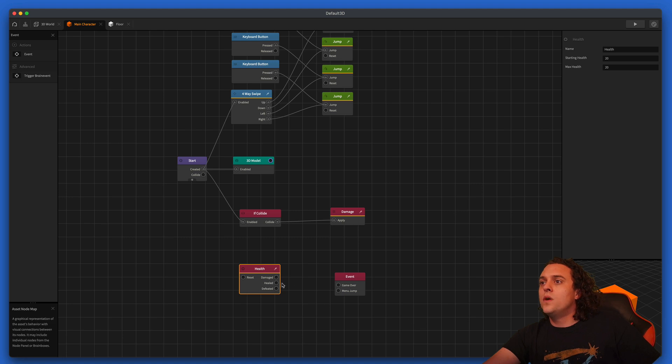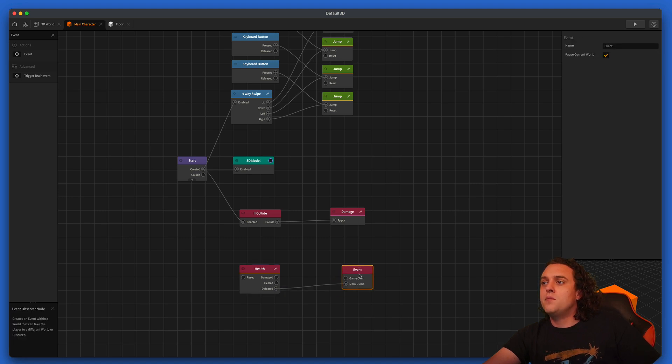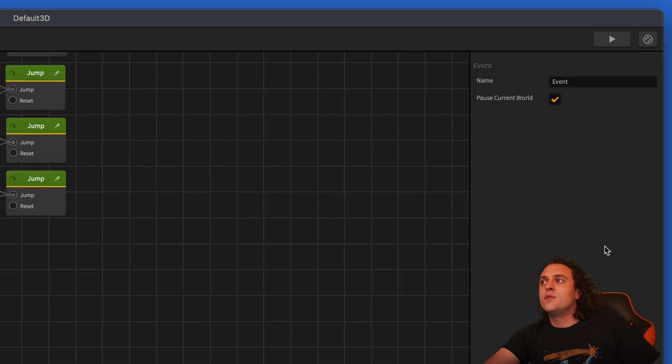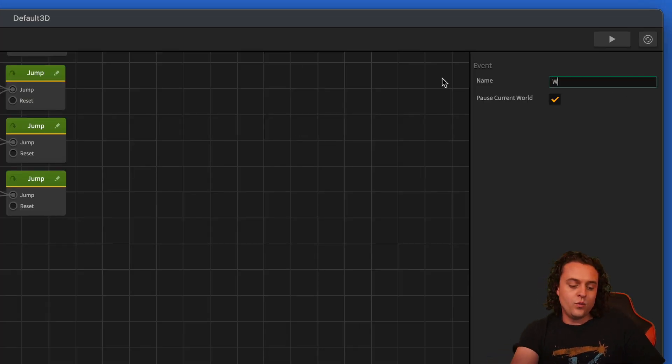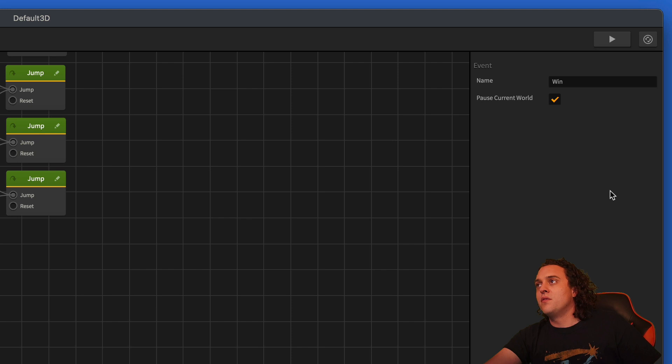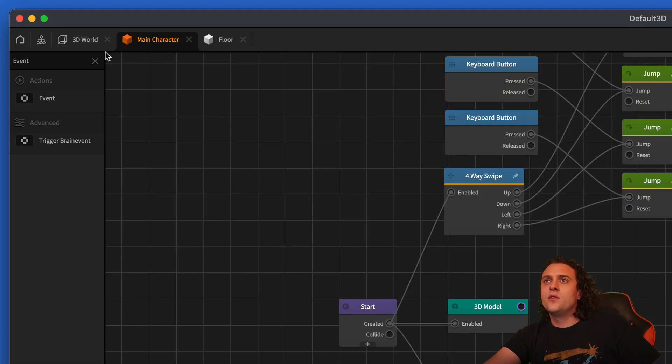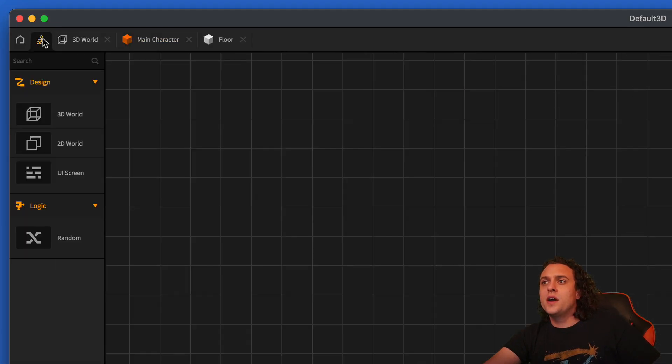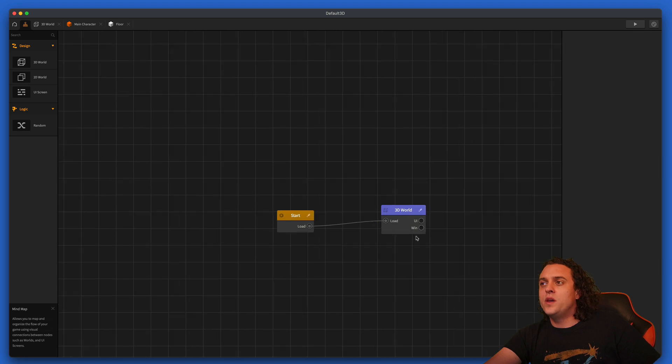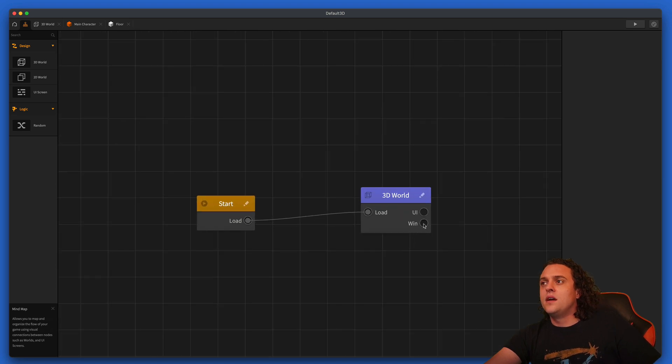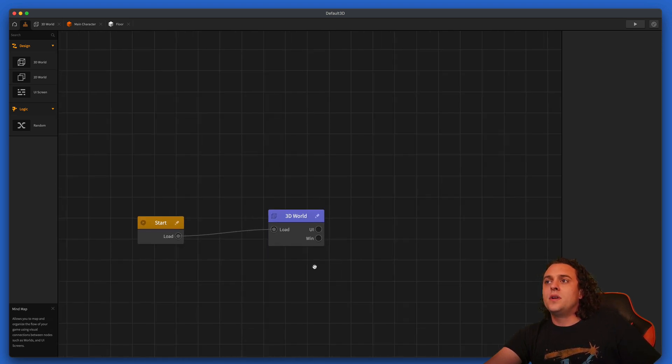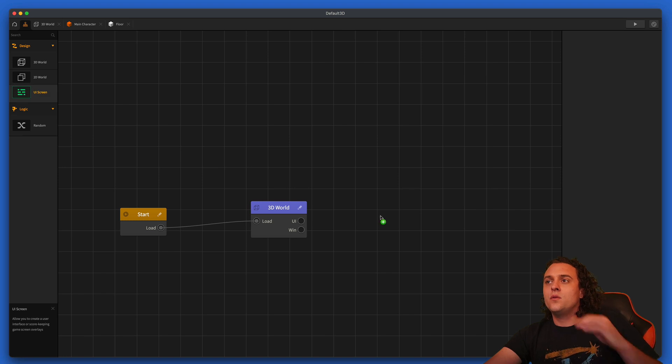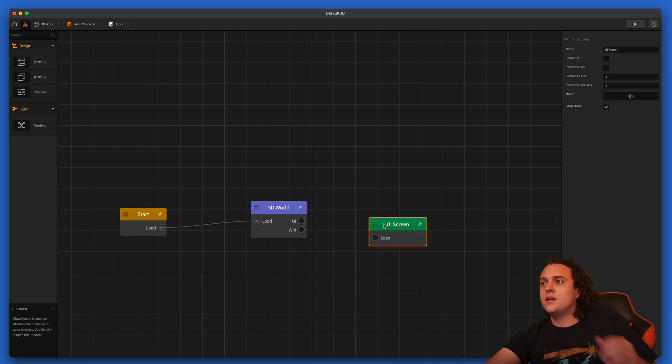And then once we are defeated, we want to trigger a menu jump. And we're going to call this win or this is the win event. So now let's go over to our mind map and you can see we've got a little win output here.